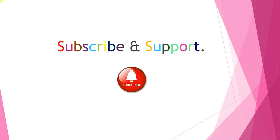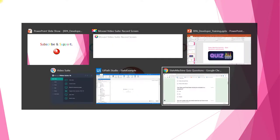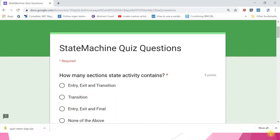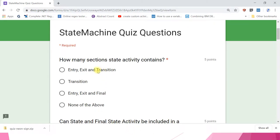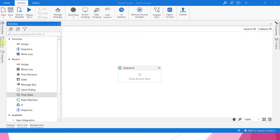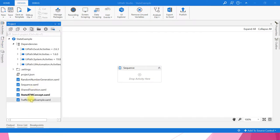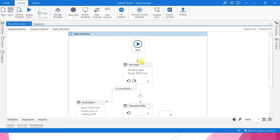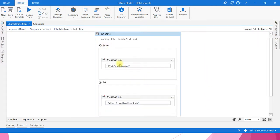First question: how many sections does a state activity contain? Options are: entry, exit, and transition; transition, entry, exit, and final; none of the above. How many sections? Three — entry, exit, and transition. Let me show you — if you open any state activity, you can see three sections will be there.